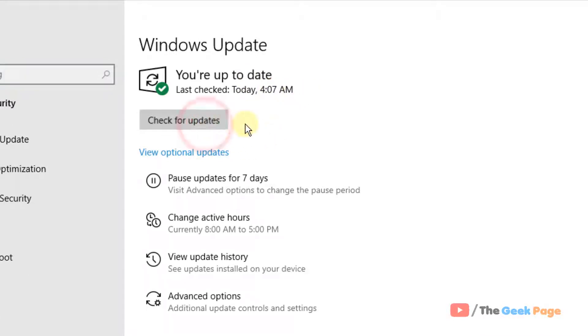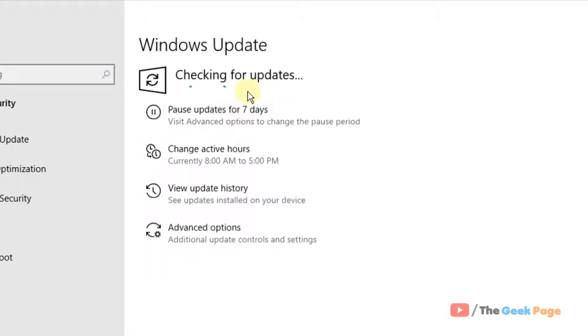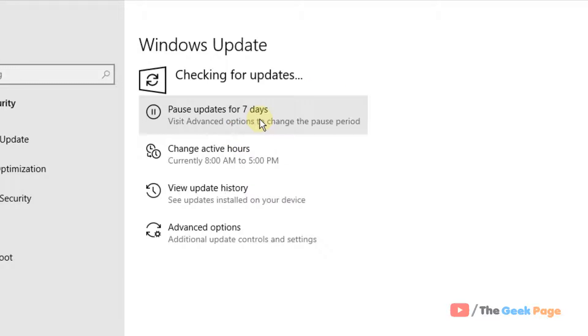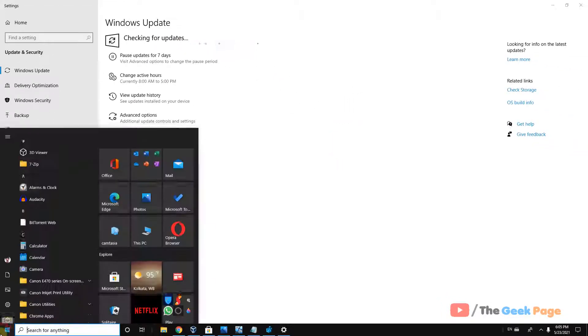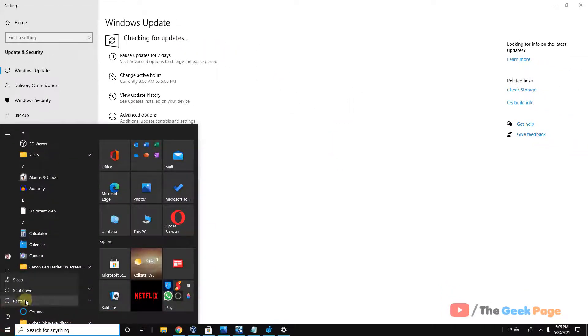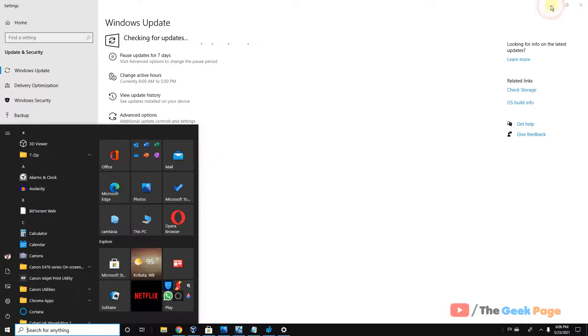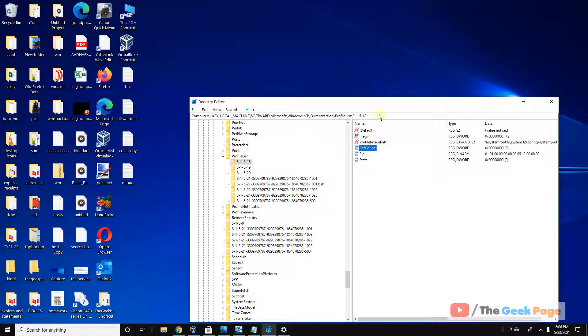Now click on check for updates and if there are any updates pending, let it download and install it. And now once this gets completed, just reboot your computer and your problem will be fixed.